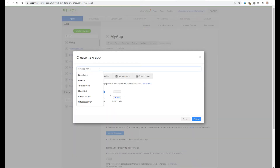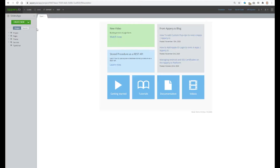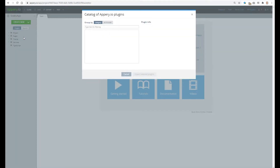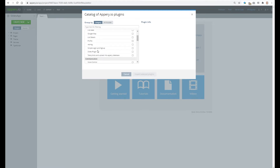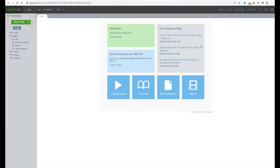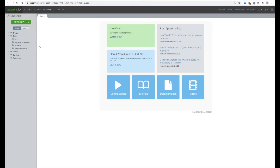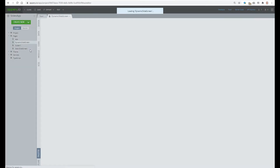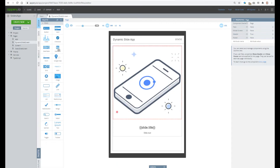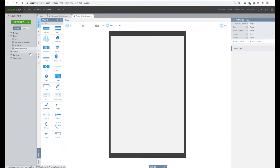Let's create a new app — Slides app — and import the API plugin. We need the Slides plugin. The plugin has two screens: Dynamic Slidescreen and Static Slidescreen.